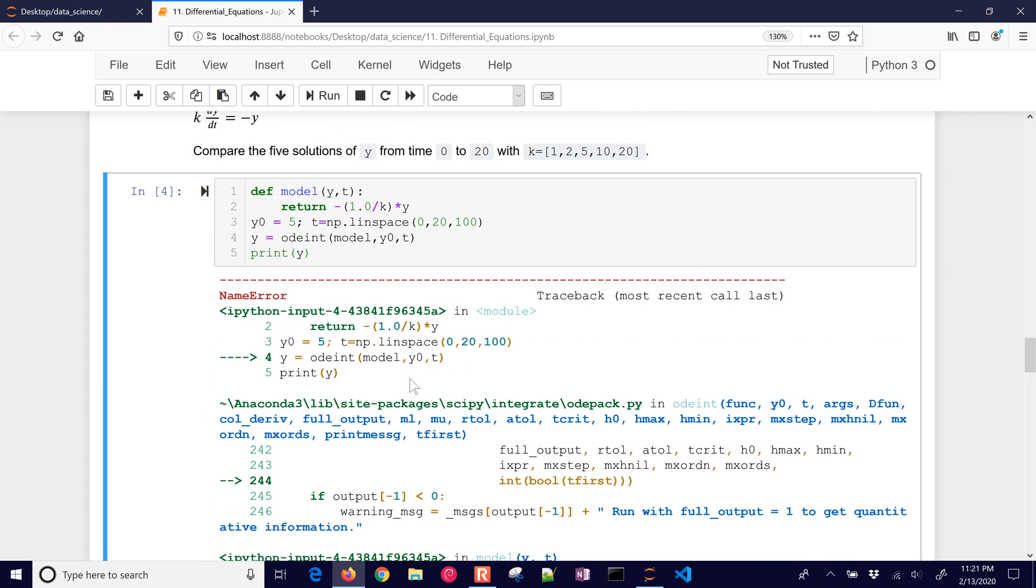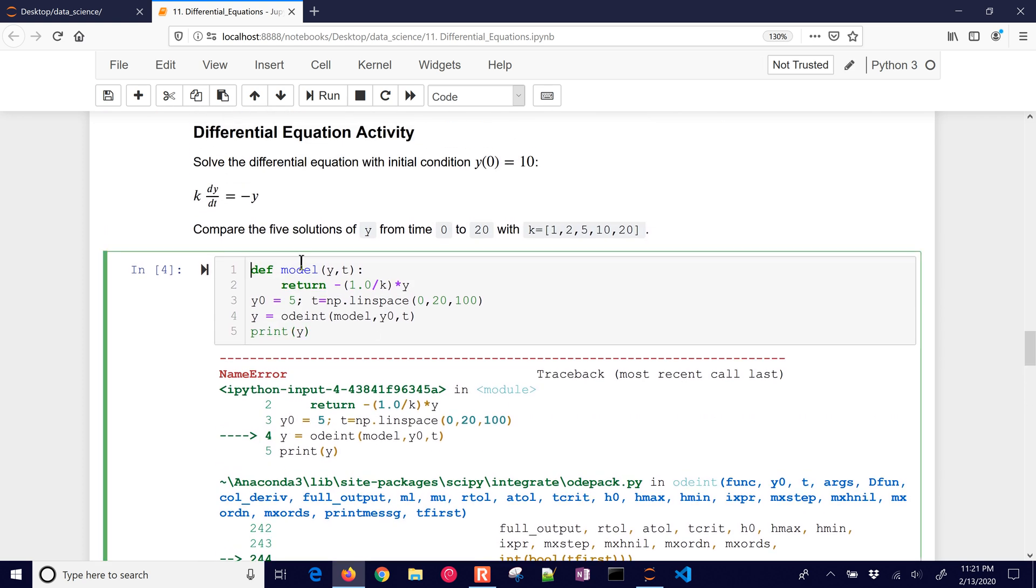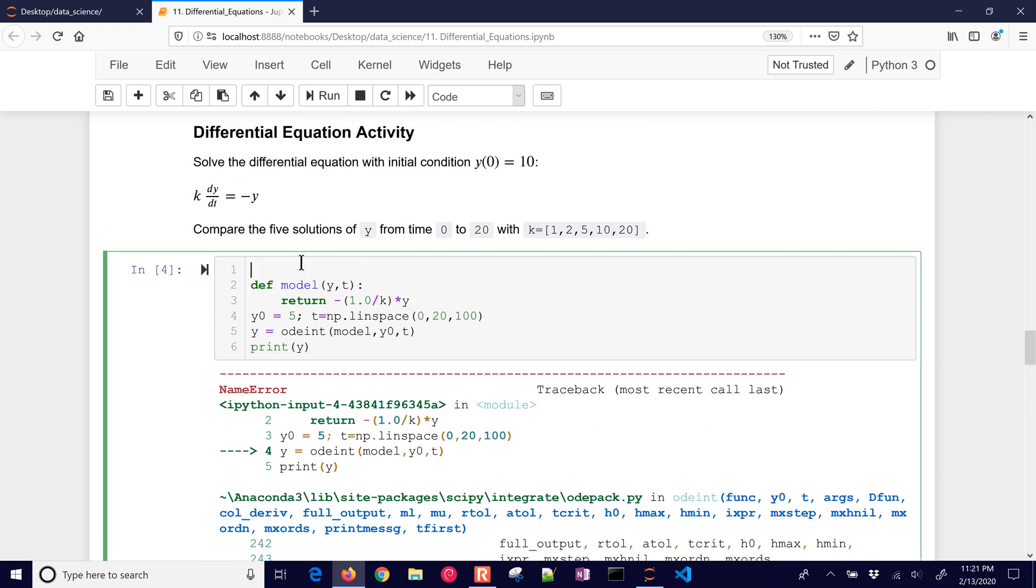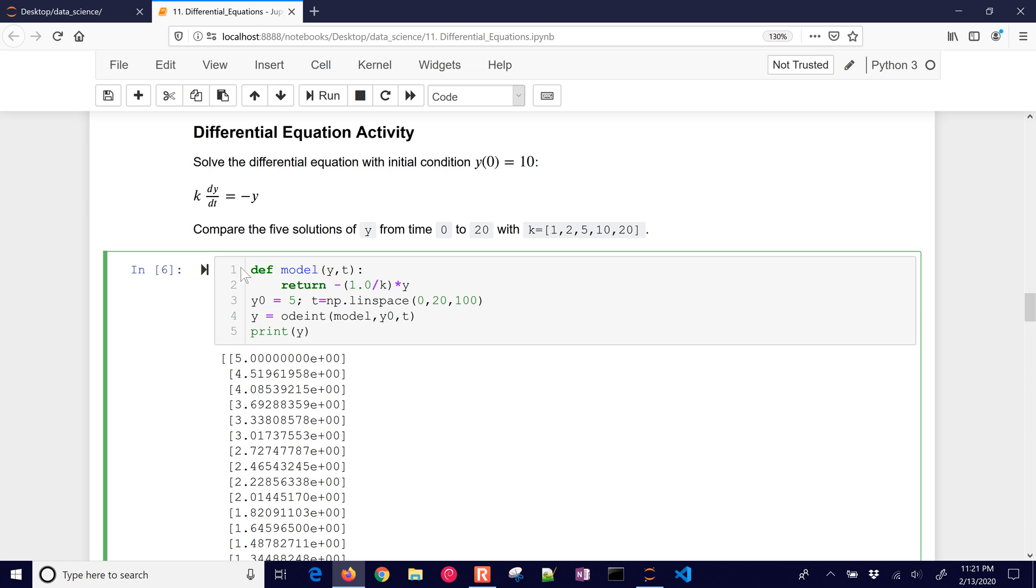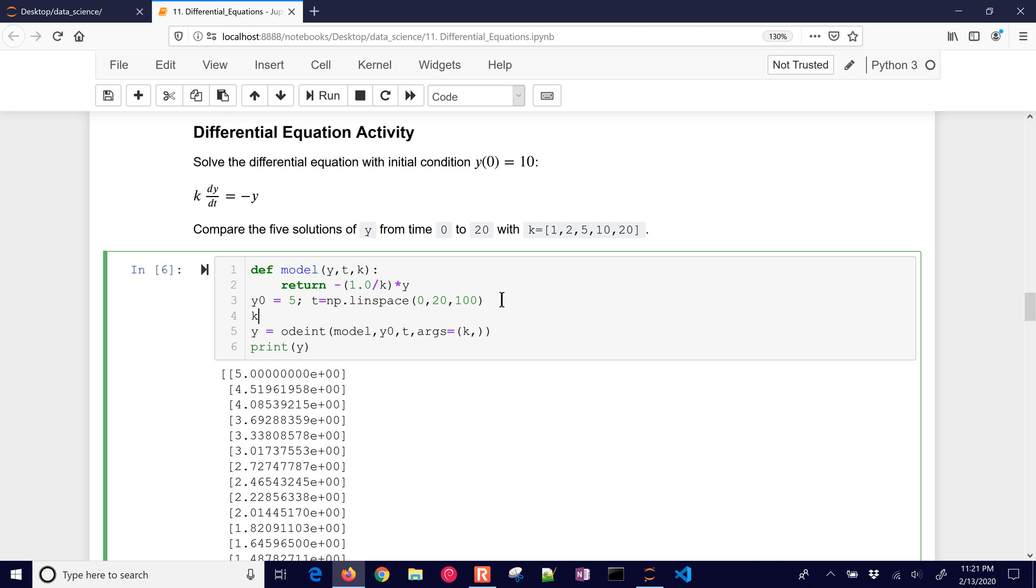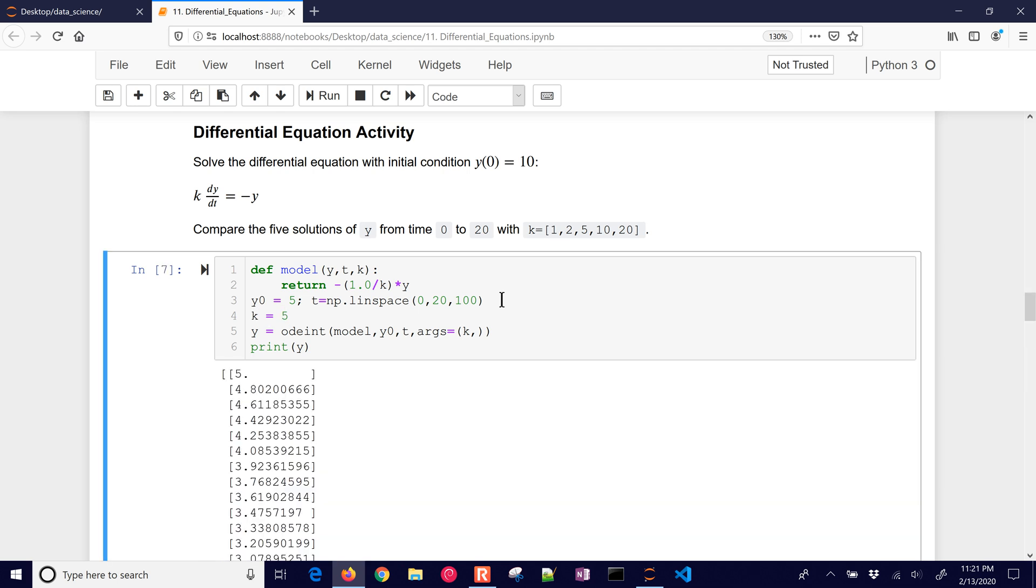Okay, k is not defined, so let's just define k equals 1, and then I'll see my solution, and then I can change that to k equals 2, and see my solution as well. But let's do all of these with one model. So I'm going to put another parameter in here, k, and then I'm going to have here args, the arguments, equals k. I'm going to put that in there as a tuple, and then I'm going to say that k equals 5, for example. There's my solution.